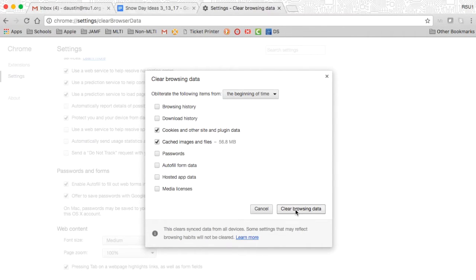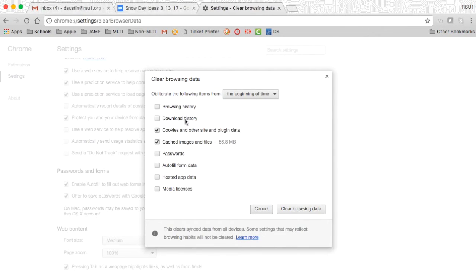You then click clear browsing data, and the window will disappear. You can then navigate to the website you need to go to.